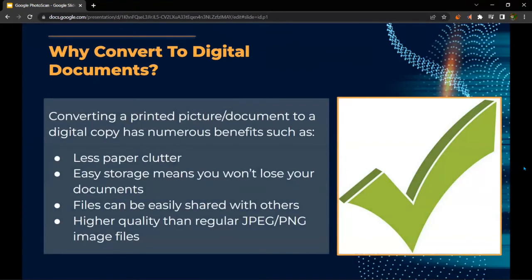So why would anyone convert to digital documents? Converting a printed picture or document to a digital copy has numerous benefits, such as less paper clutter, easy storage — meaning you won't lose any of your documents — files that can be easily shared with others through email, and higher quality than regular JPEG or PNG image files.